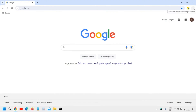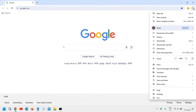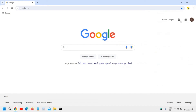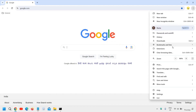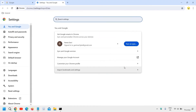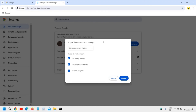In Chrome, at the top right corner where we see the three dots, we need to click on that. You will find Bookmarks. Click on the three dots, then Bookmarks, and hover your cursor to find and click on 'Import bookmarks and settings'.